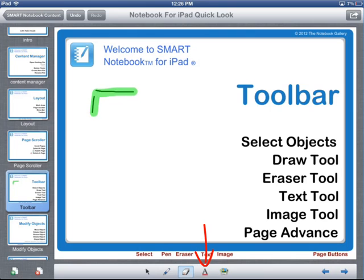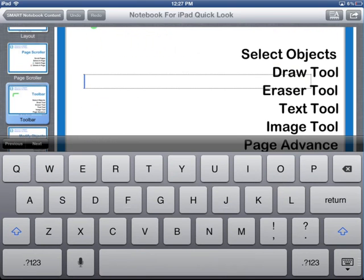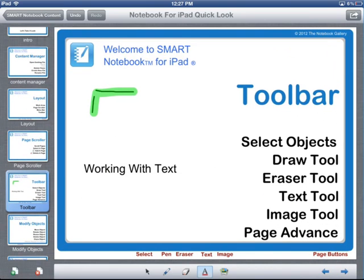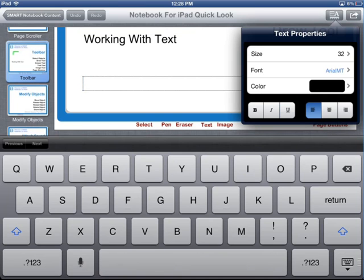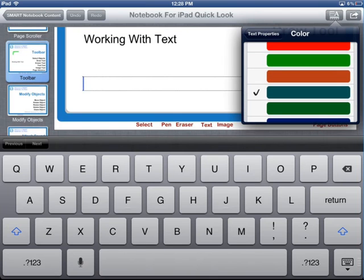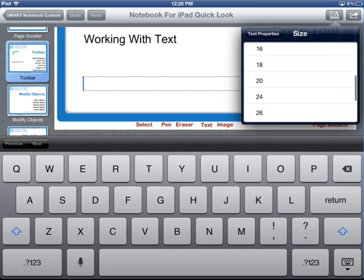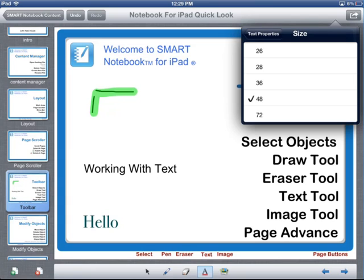To add text, you touch on the text tool, and then touch in the work area where you want to place your text. Touch in that location one more time, and the iPad's keyboard will automatically display so you can enter your text. It's very easy to control the properties of your text. You can touch the text properties button in the menu bar to define what font, color, and size you want — for example, 48 point. When you're done, close the keyboard and then add or modify existing objects.